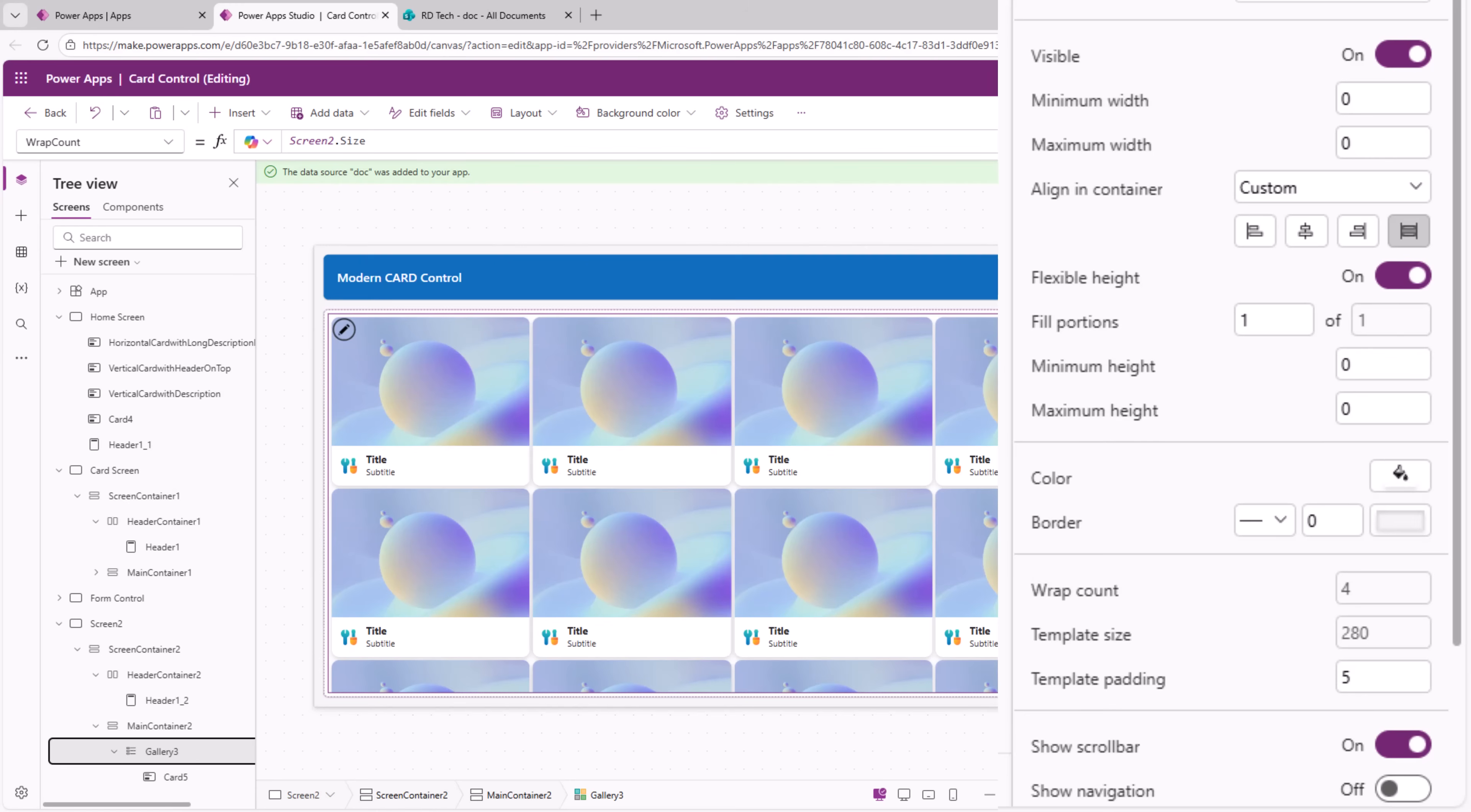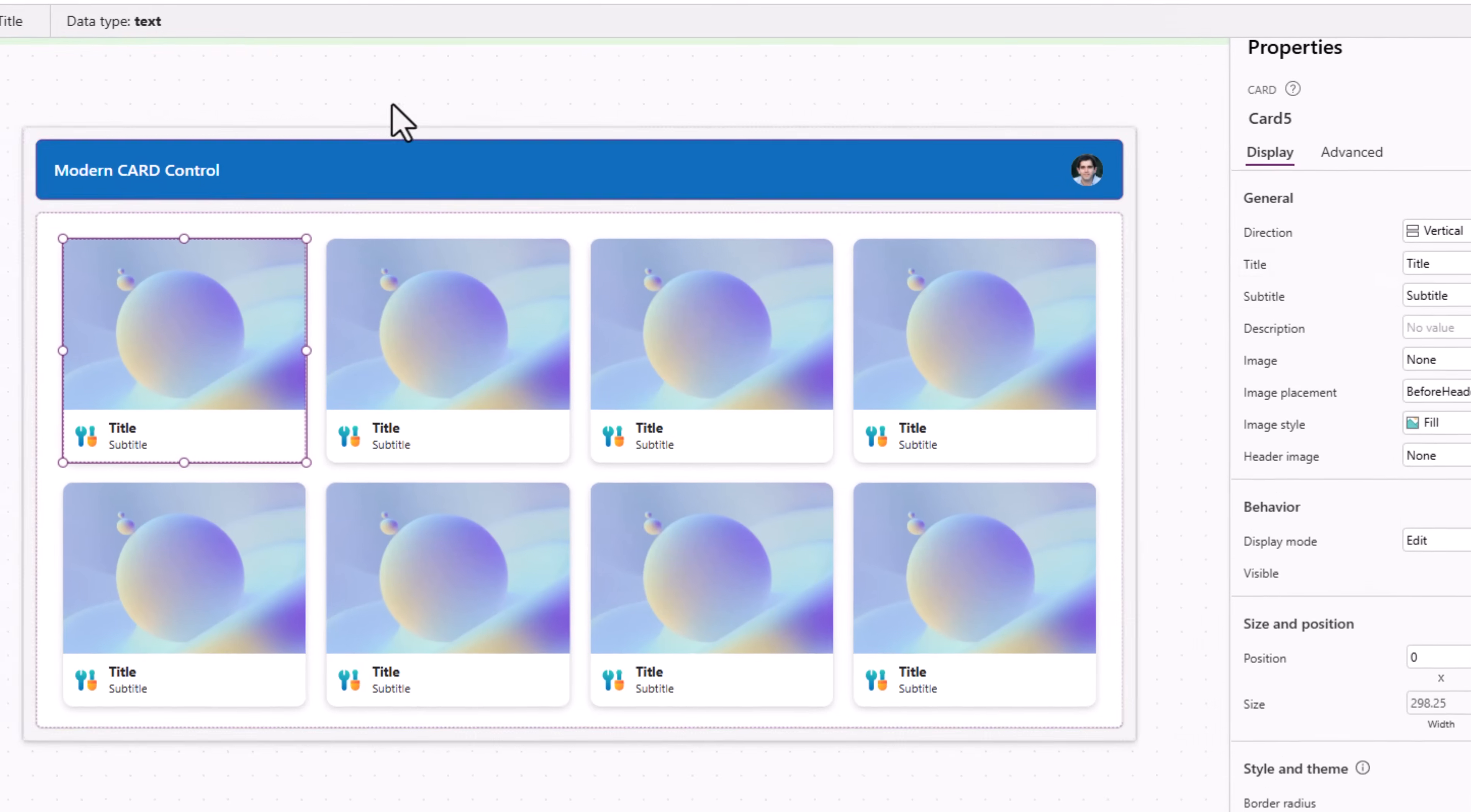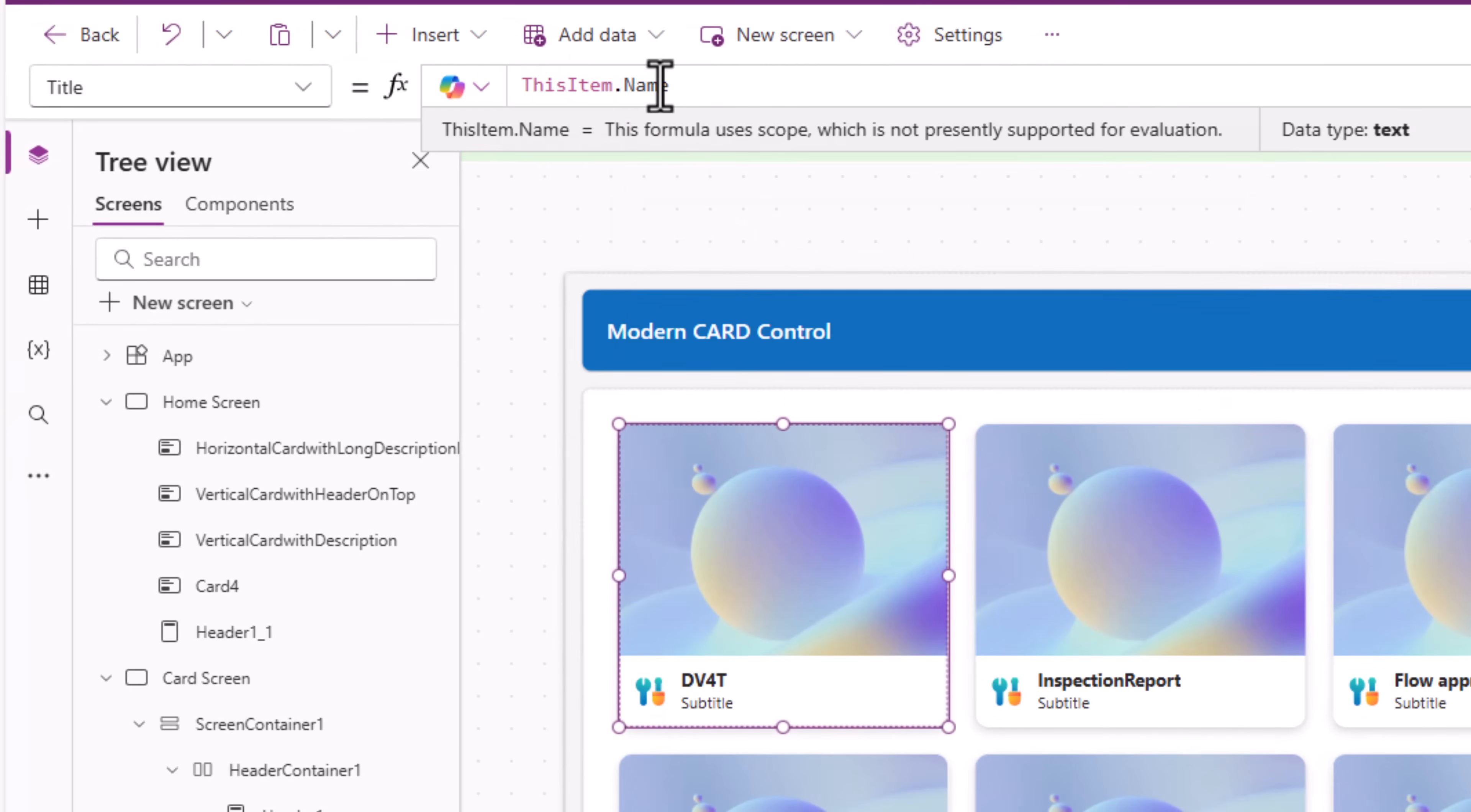The gallery template padding set to 25. So my cards are now equidistantly spaced out. The card control title I'll set this as thisItem.name. So I'm going to put it to the file. So this will show the name of the file.